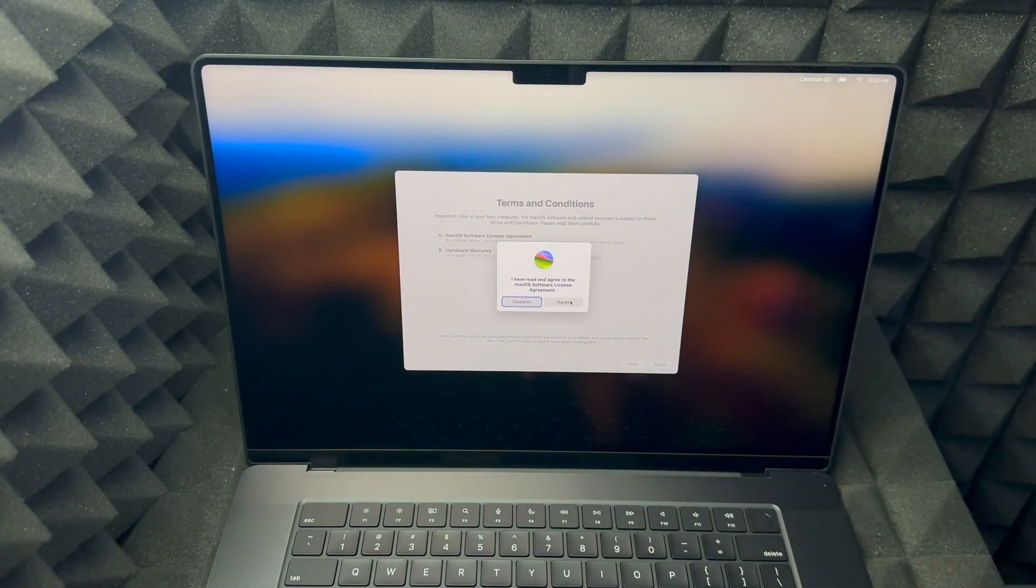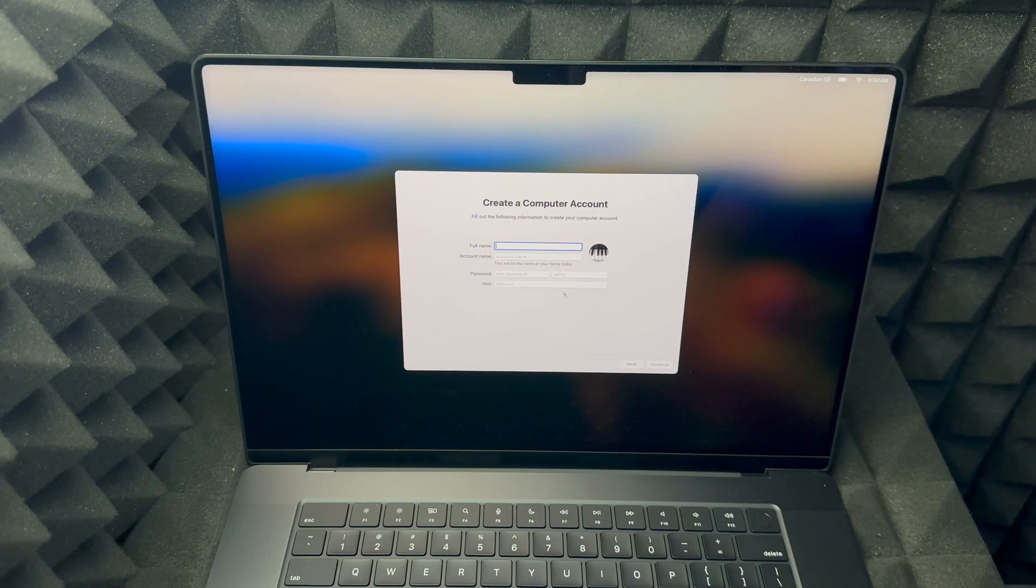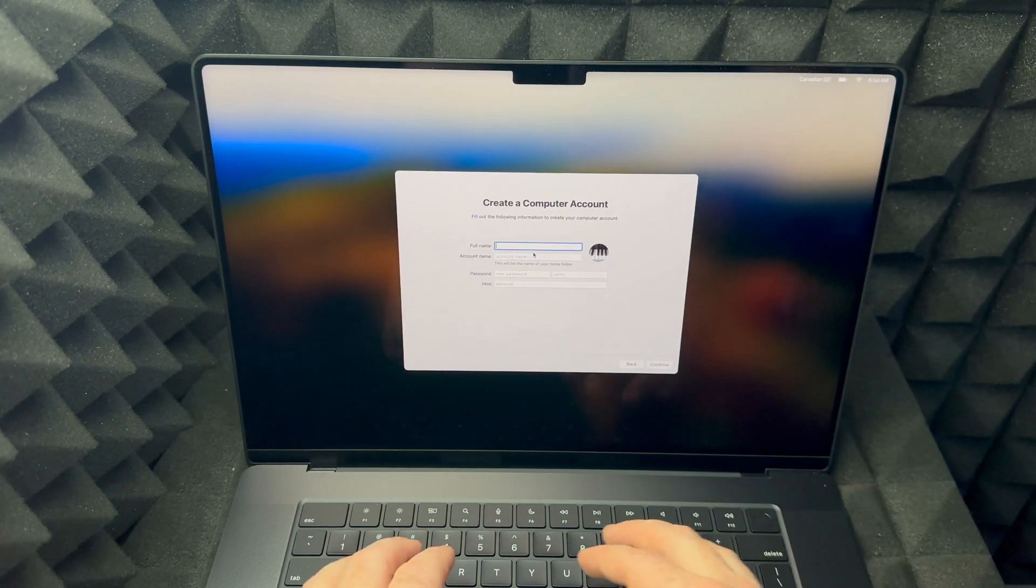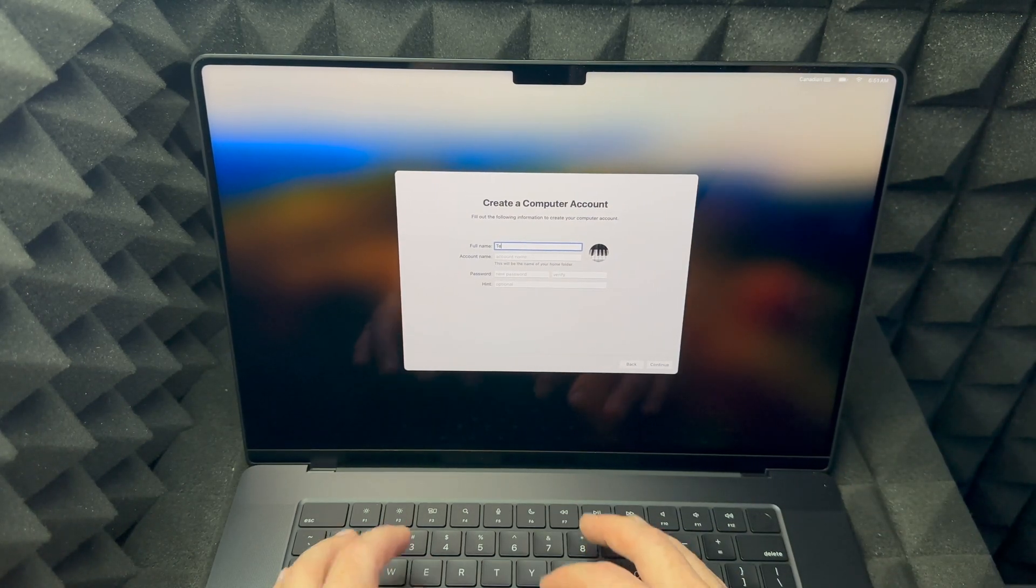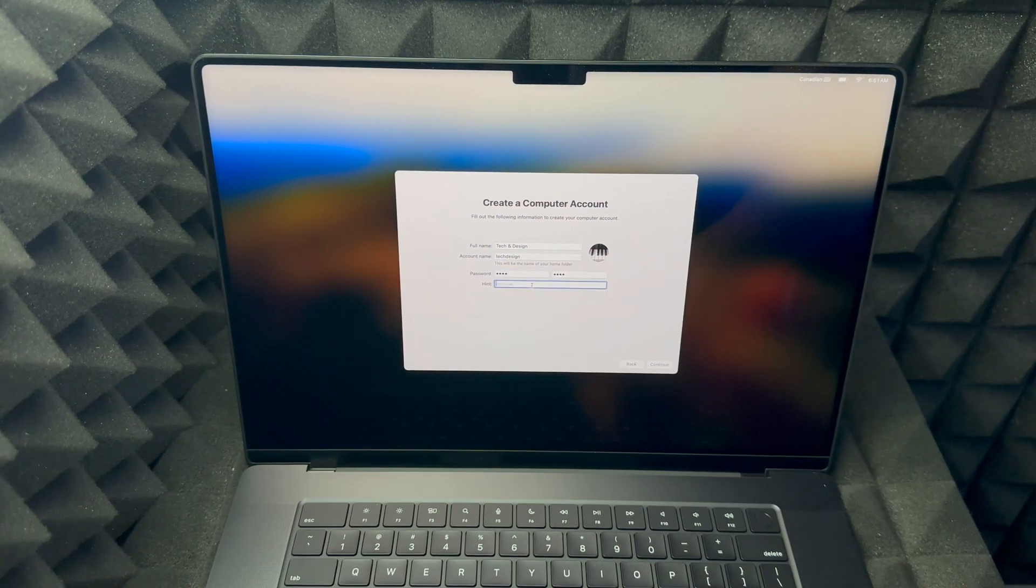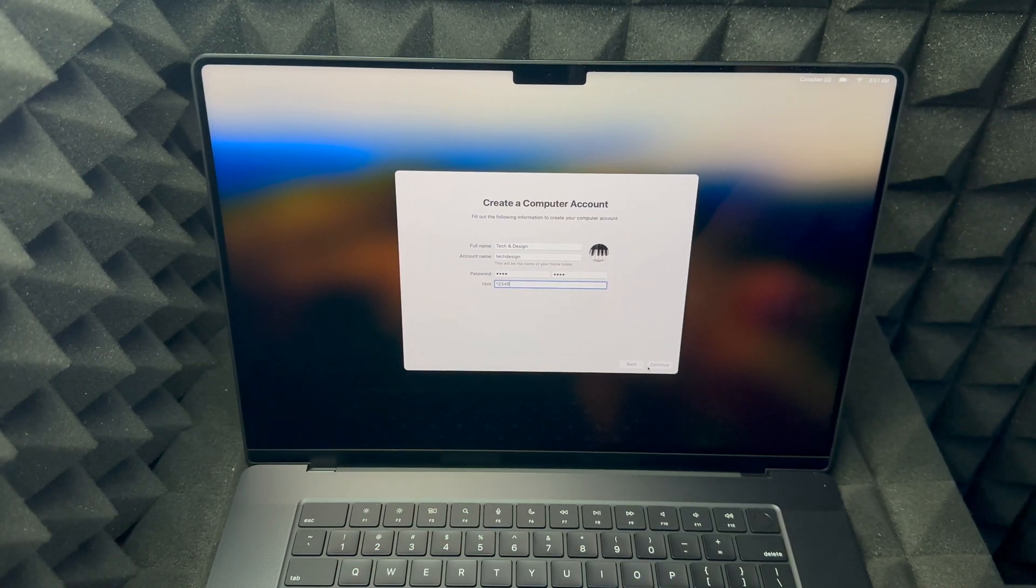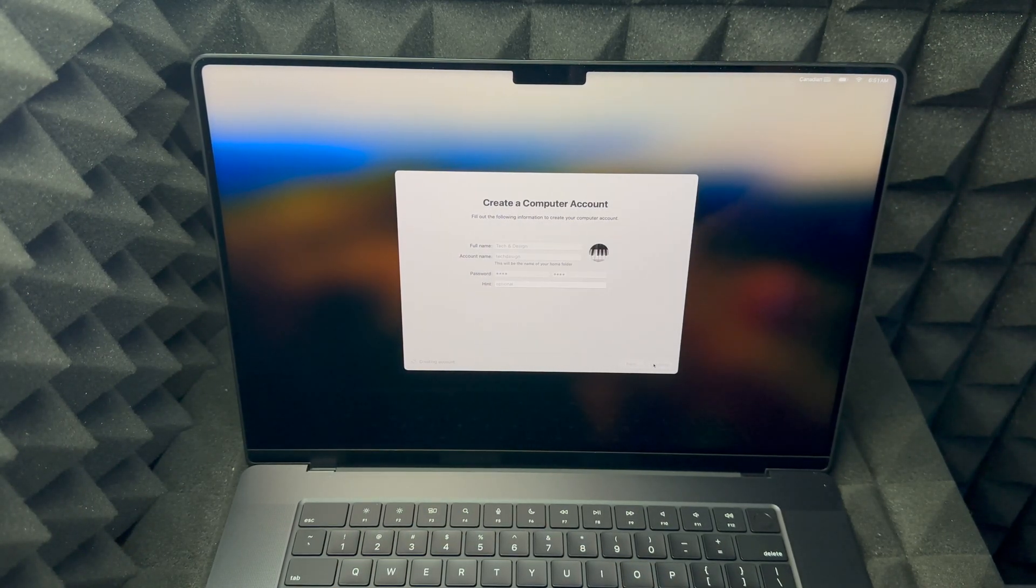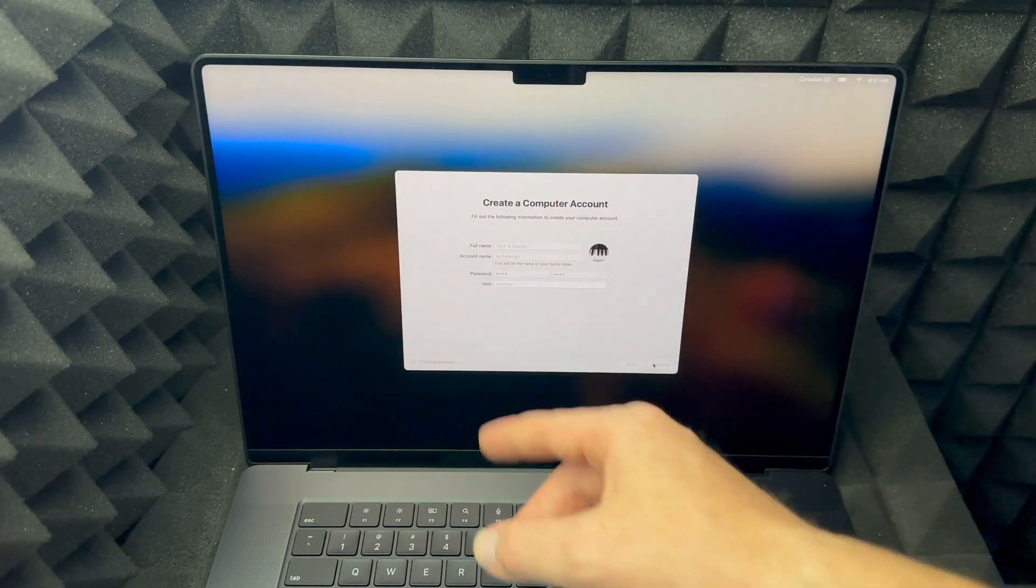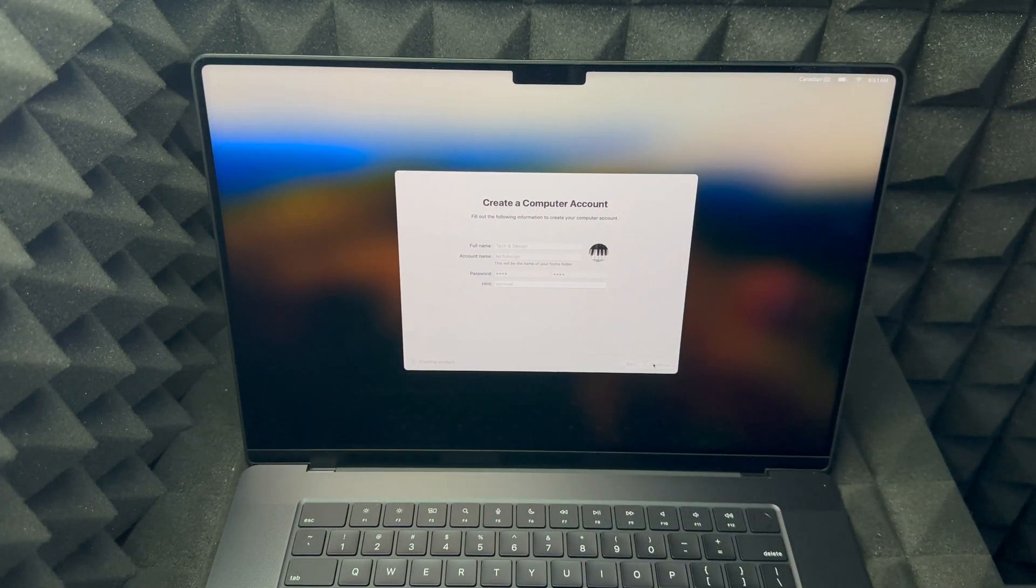Then you're gonna see this: create a computer account. Just put in any name that you like, create a password that makes sense to you, you can put a hint for it, and then just click continue. By the way, you can continue without putting the hint, that's just optional.